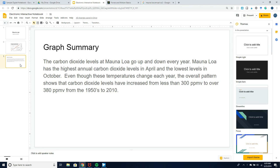Students can also summarize the graph on a separate slide. You can scaffold this process by adding sentence frames. This slide deck could be turned into Google Classroom if you wanted to use it as a formative assessment and provide feedback, or students could share it with a peer for peer review.